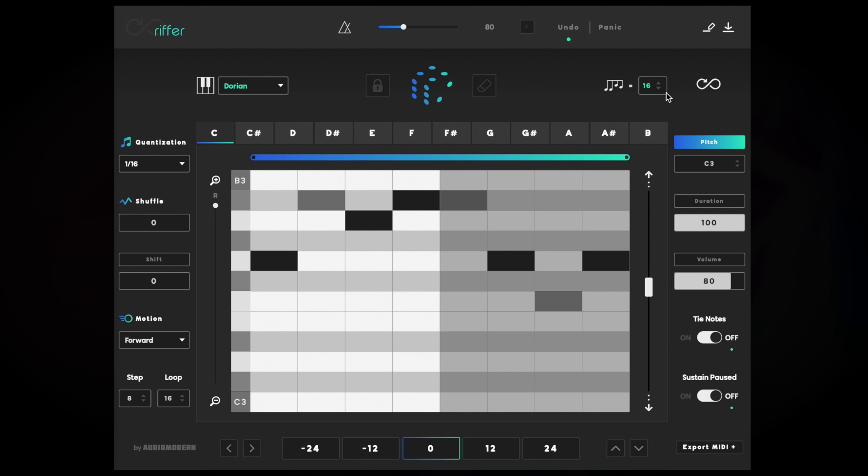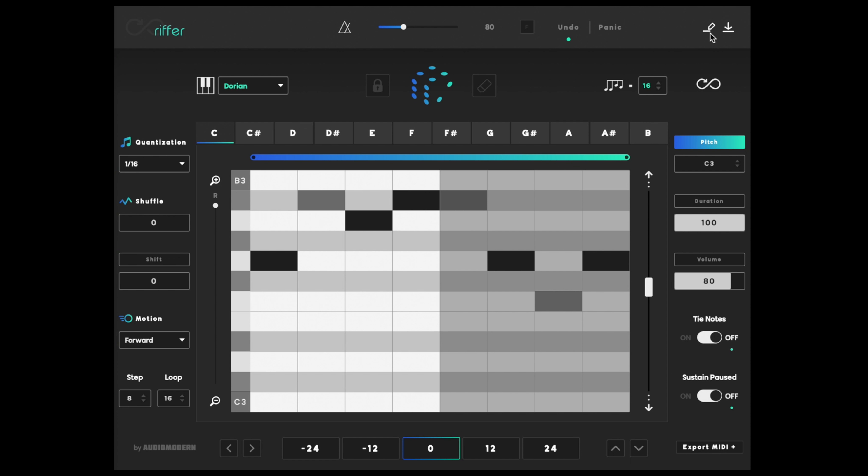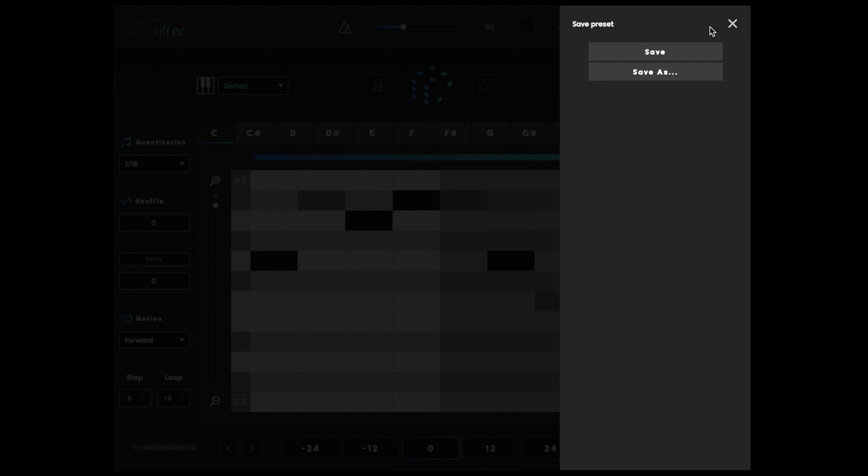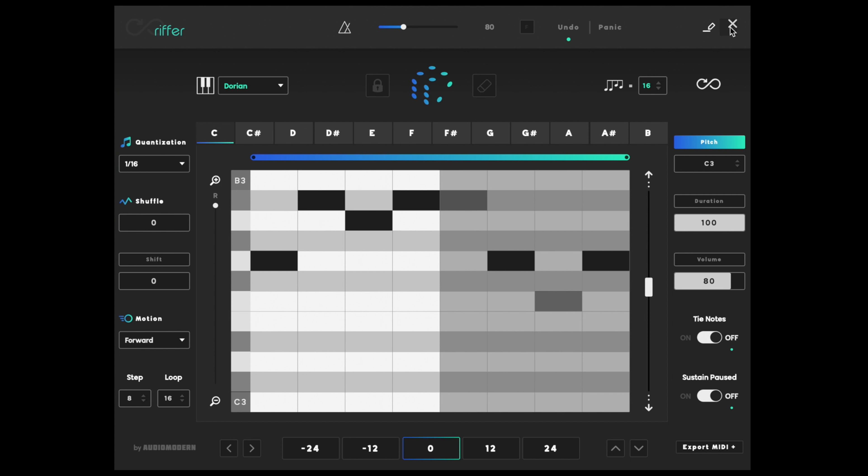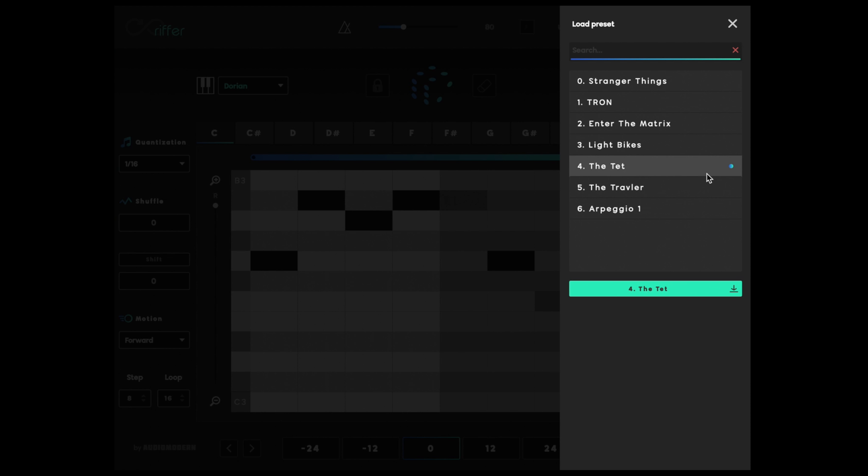When you like it, save it. Click the icon here to save this pattern as a preset to recall whenever you want. Build a library of your own arpeggios and interesting melodies.